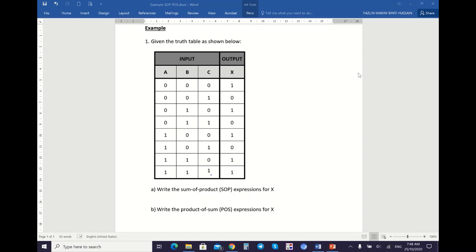Now I will show you an example of how we can derive SOP and POS expressions from a truth table. You can look at this truth table. Given the truth table shown below, write the SOP expression for X and write the POS expression for X.